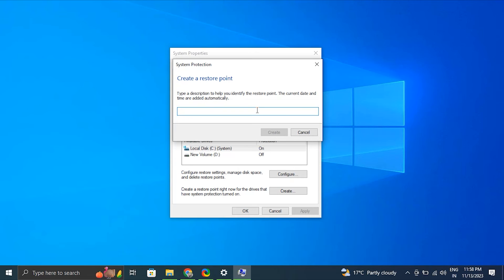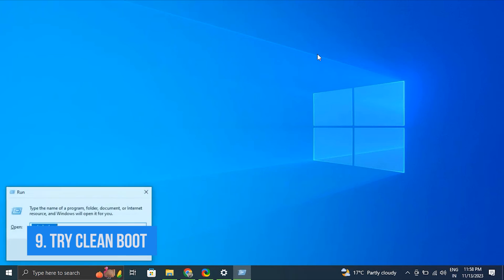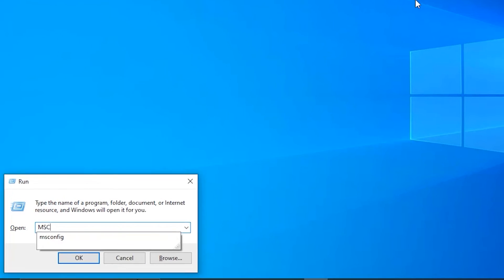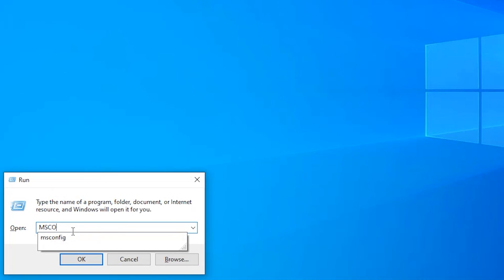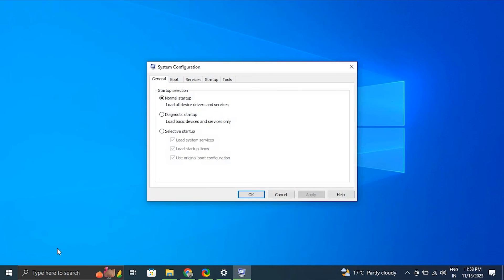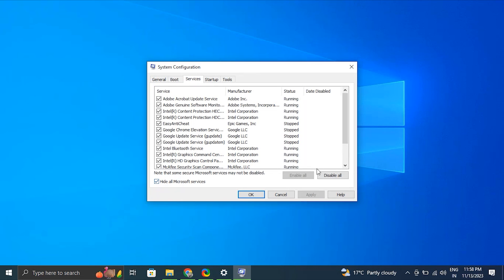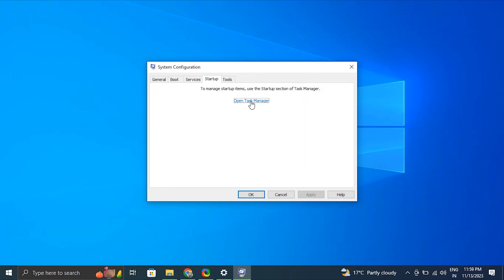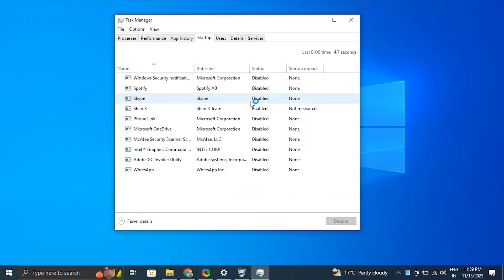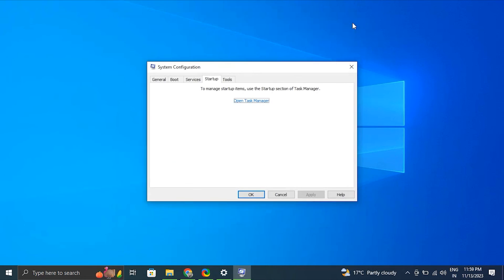Number nine: Try Clean Boot. Press Windows key + R to open the Run box. Type 'msconfig' and press Enter to open the System Configuration window. Go to the Services tab and check the box that says Hide All Microsoft Services, then click Disable All. Next, go to the Startup tab and click Open Task Manager. In Task Manager, disable all startup programs by right-clicking on each entry and selecting Disable. Close Task Manager, go back to System Configuration, click OK, and restart the computer.